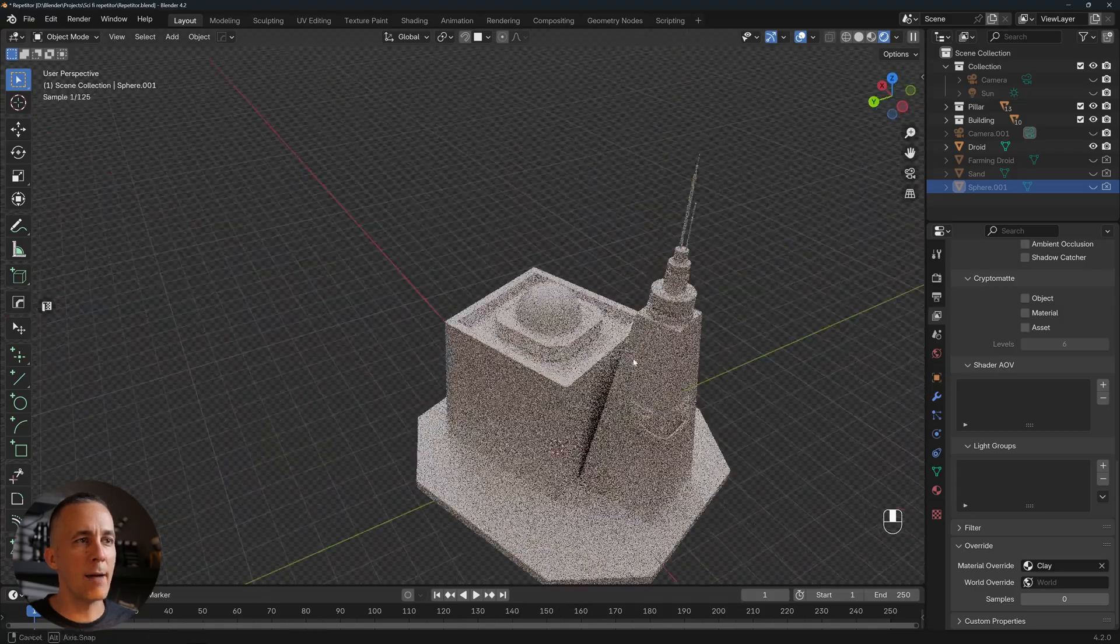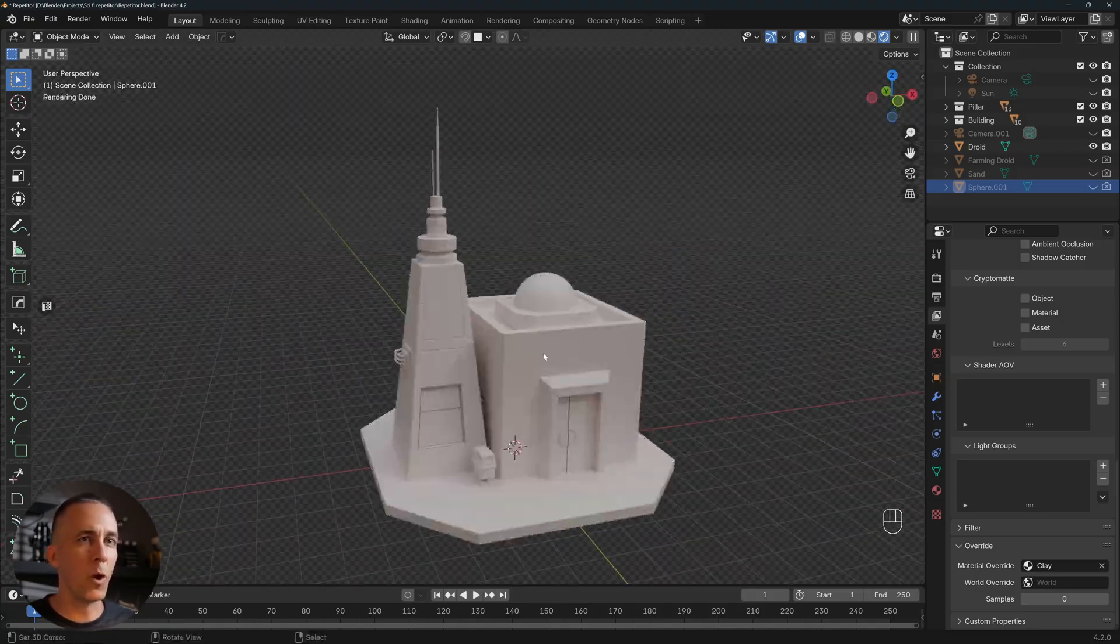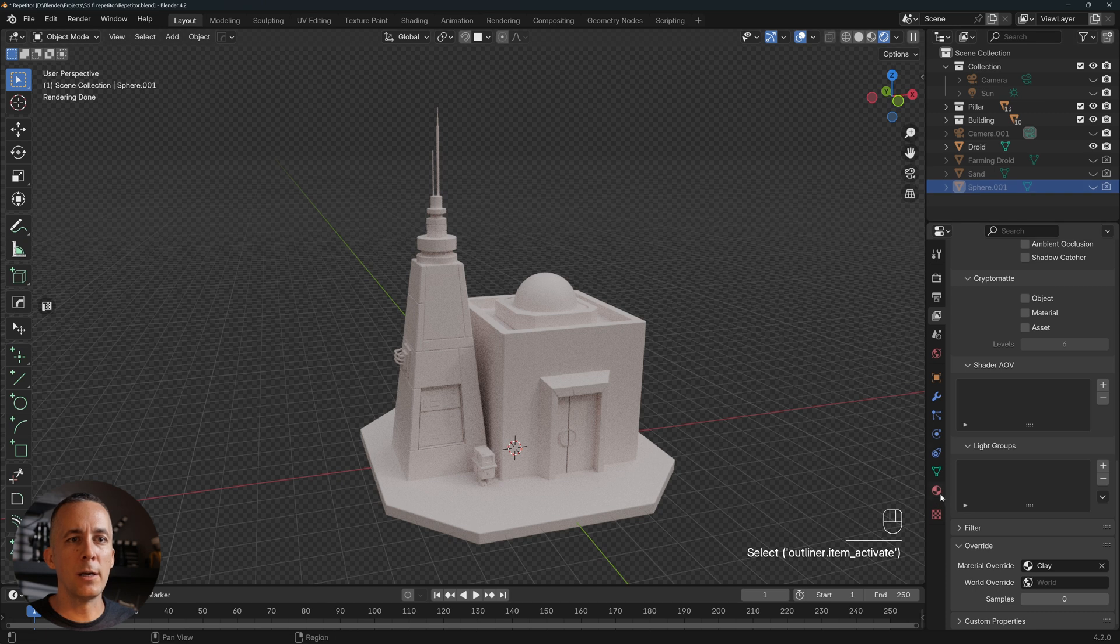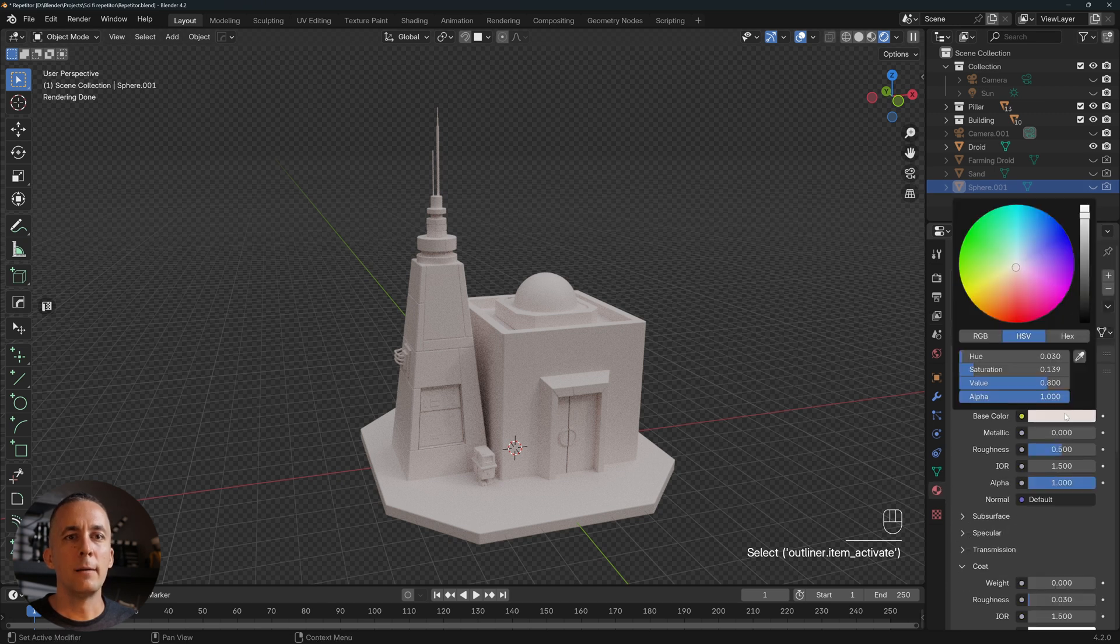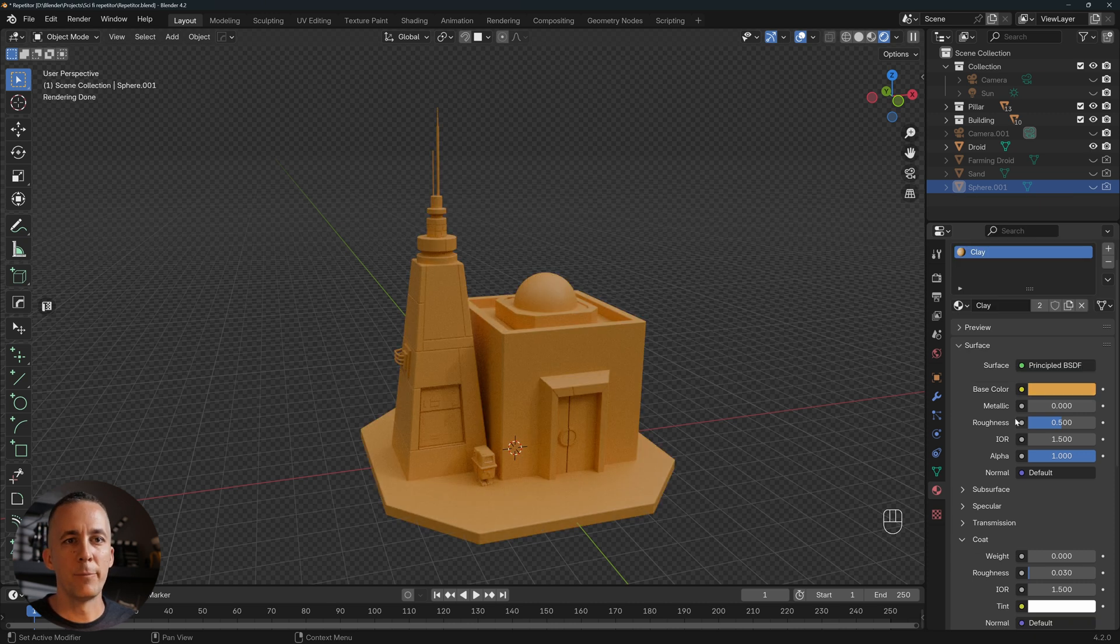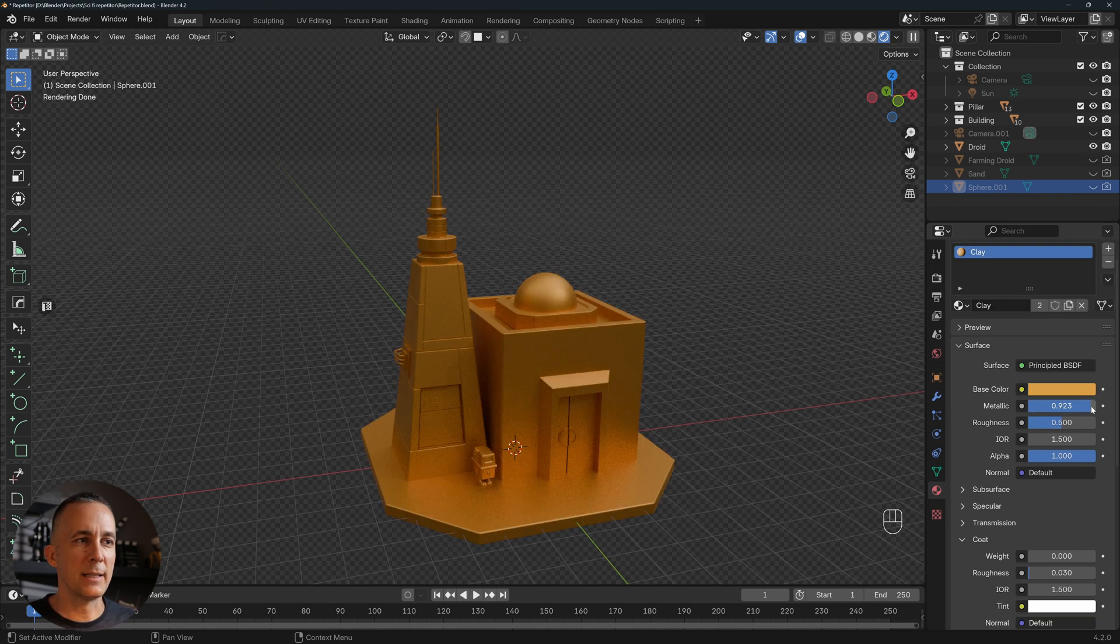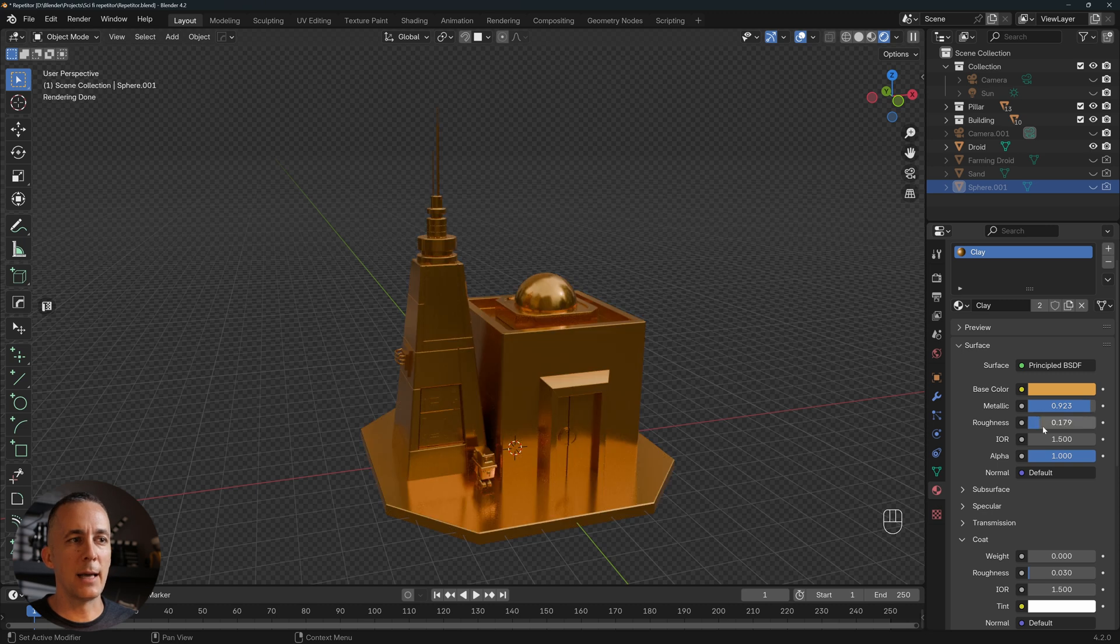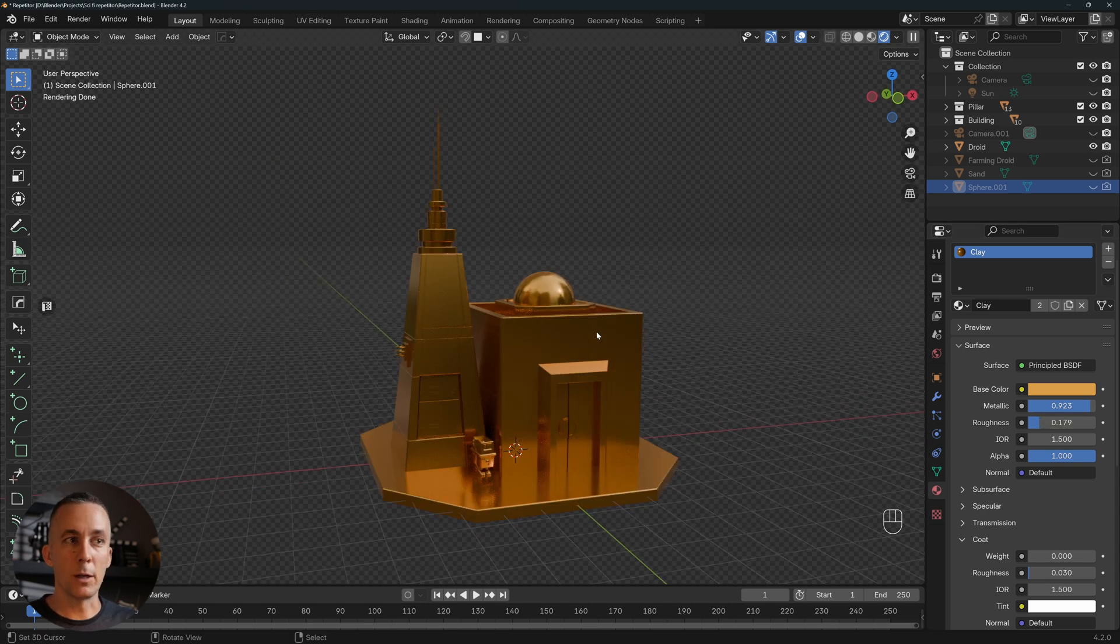And now you can see we have the same material for all objects here. If we go back to the sphere and the clay material, you can go and play with this. You can set any color you want, any preferences here. It can be metallic, it can be less or more rough. You can set like a really cool gold color.